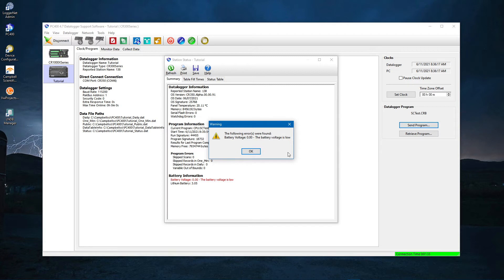Because the CR350 is running off USB power instead of a battery, there is a warning about low battery voltage. Click OK to clear the warning.